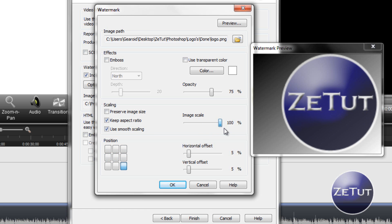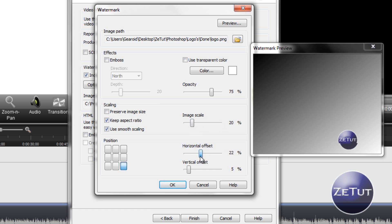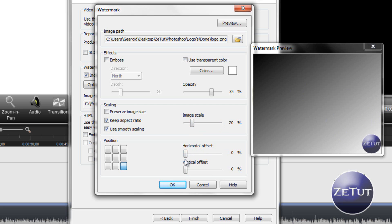I wouldn't suggest putting it at 100%. I think 20% is good. 15 to 25% is a nice size.